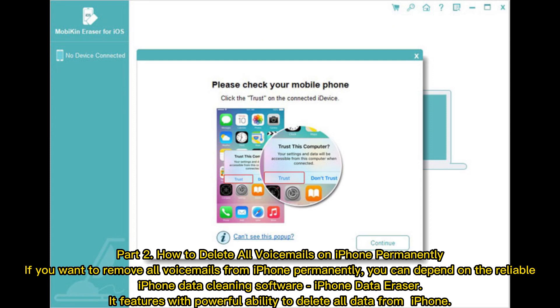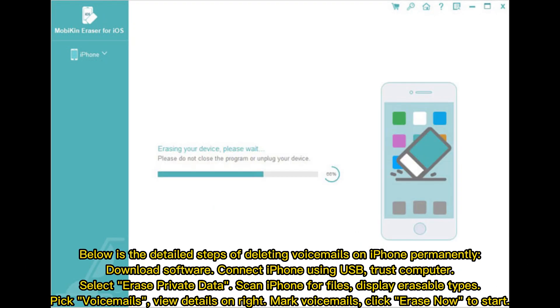Part 2: How to delete all voicemails on iPhone permanently. If you want to remove all voicemails from iPhone permanently, you can use the reliable iPhone Data Cleaning Software, iPhone Data Eraser. It features powerful ability to delete all data from iPhone. Below are the detailed steps of deleting voicemails on iPhone permanently.